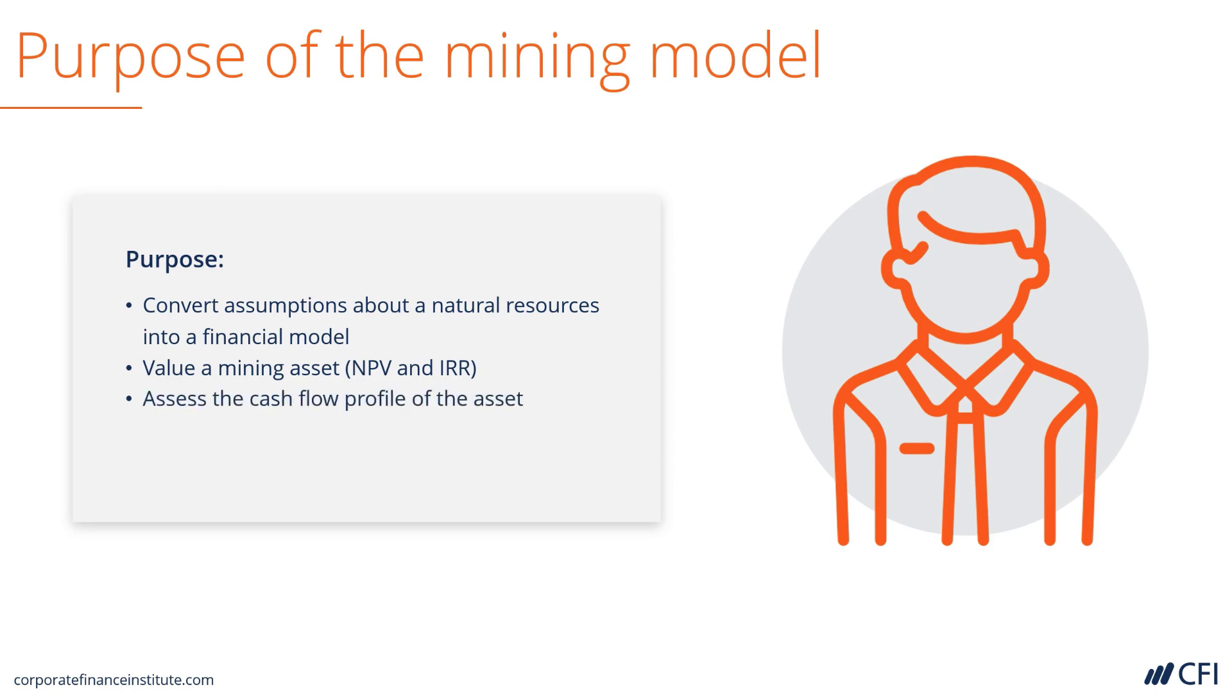It can be used to assess the cash flow profile of an asset for both an investor and an operator. As an operator, it can be used to plan internally within the company the operation of the mining asset.